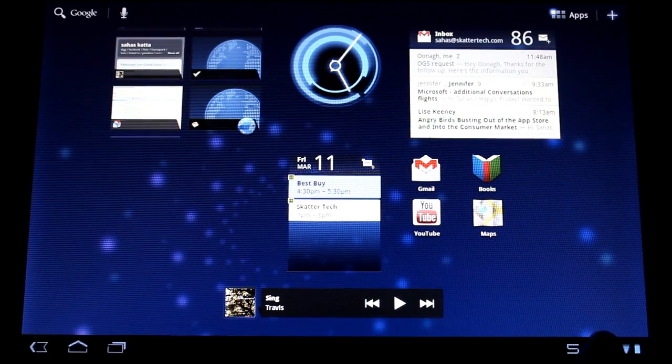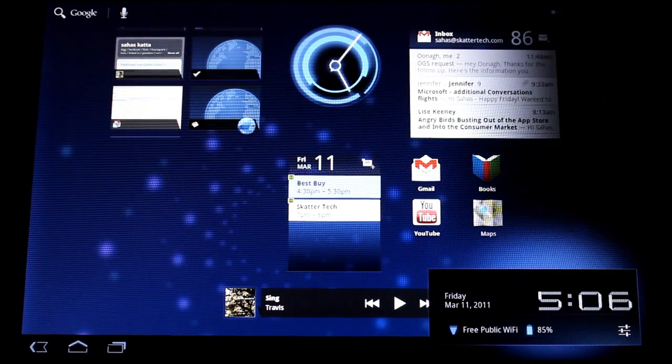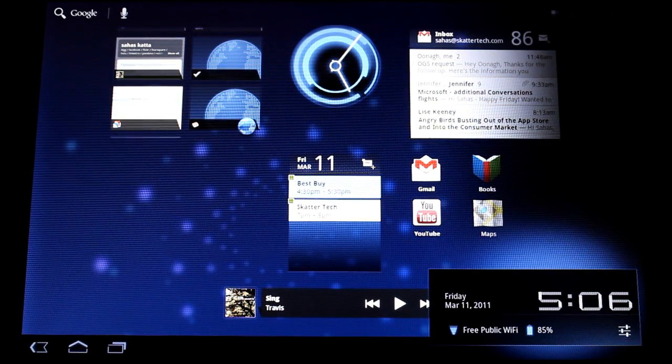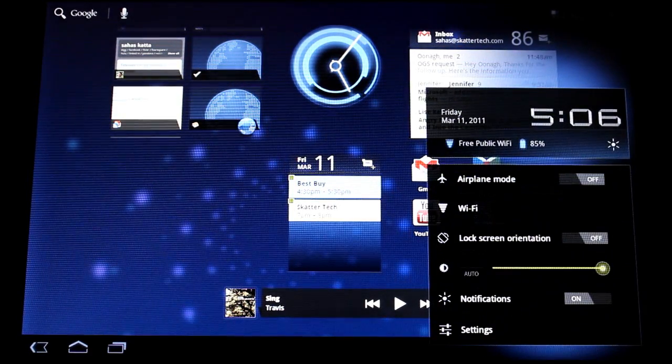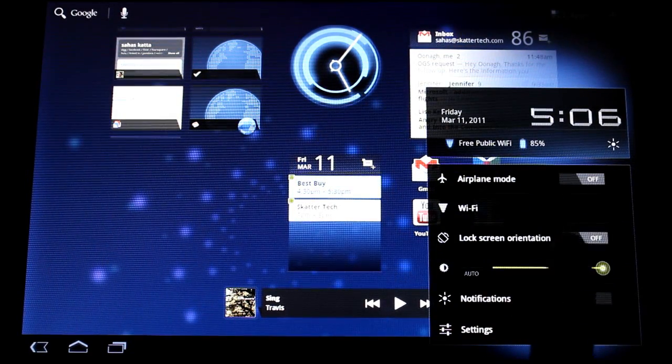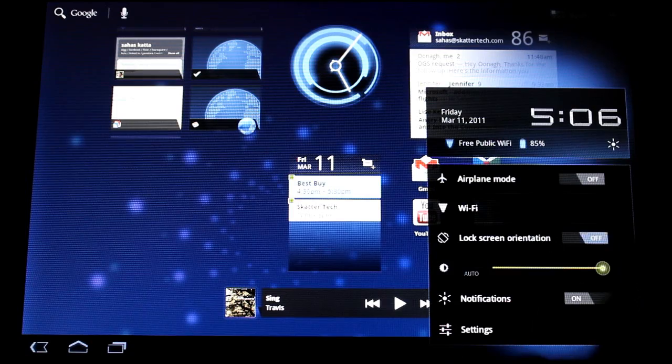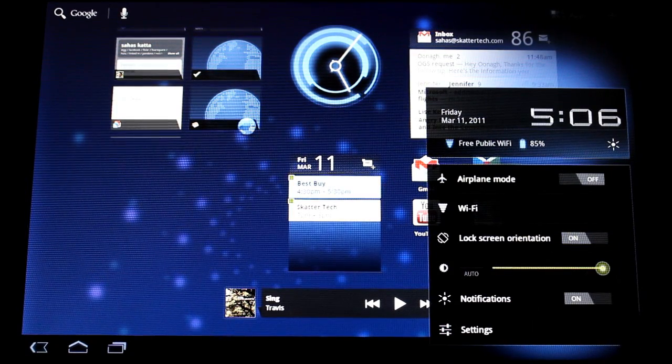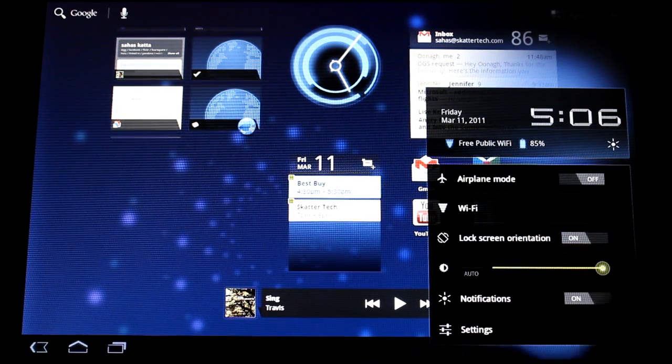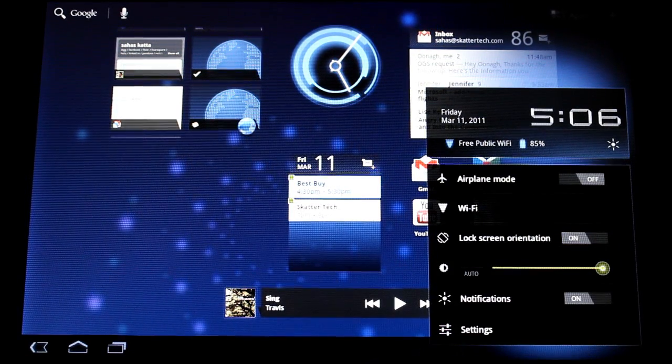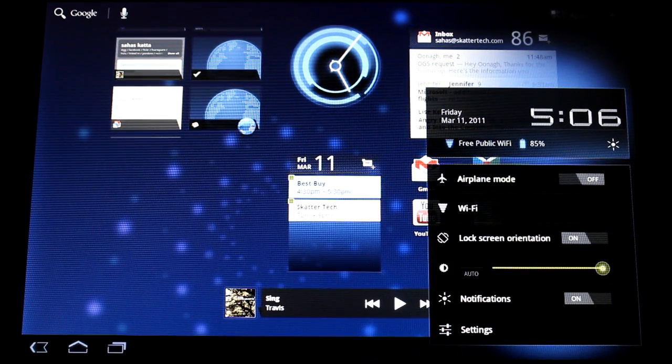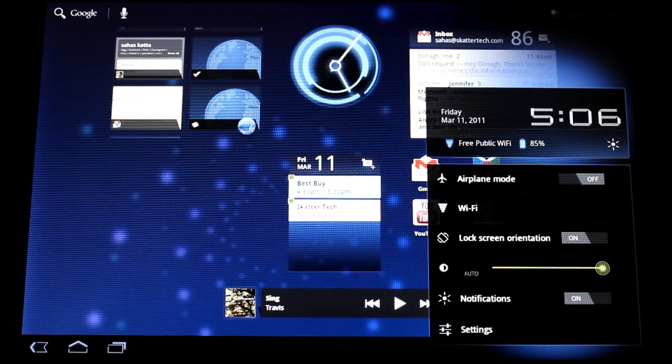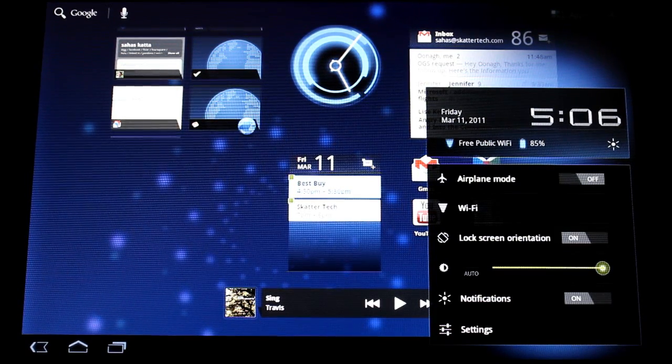There's also a quick setting panel right here at the bottom right. One click off it and you can bring up quick settings and you can lock the screen orientation, adjust the brightness, disable notifications, or even switch over to airplane mode if you're in a place that doesn't allow wireless connectivity.